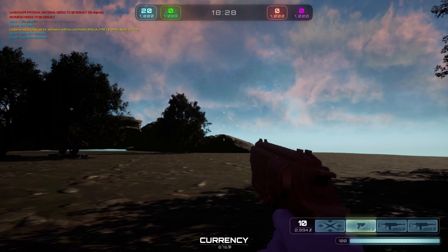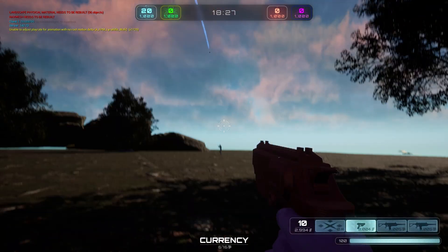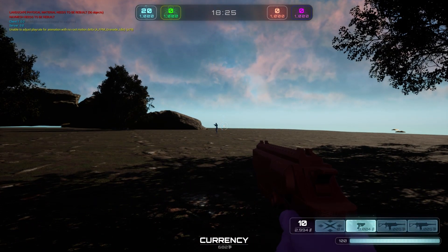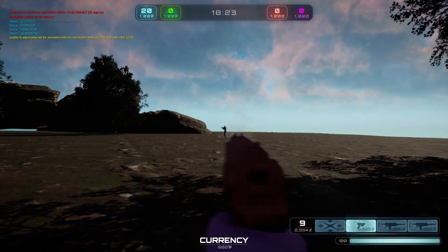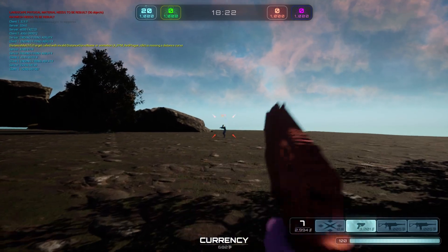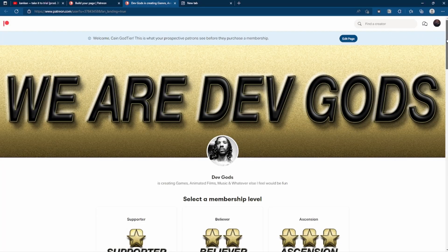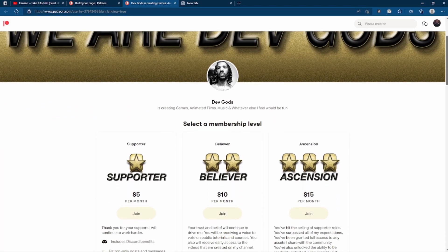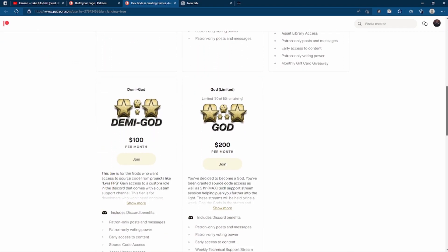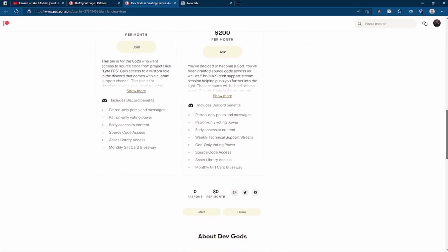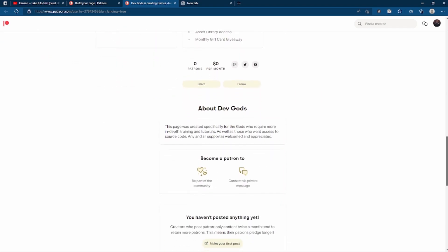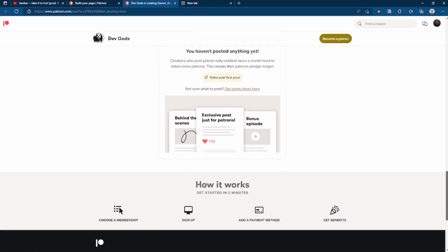If you're interested in more advanced features like my in-game buy system or my network optimized movement component, I do offer a tier on my Patreon that will allow you guys access to my source code. There will also be a tier on there that will let you vote on new features that you want me to add.